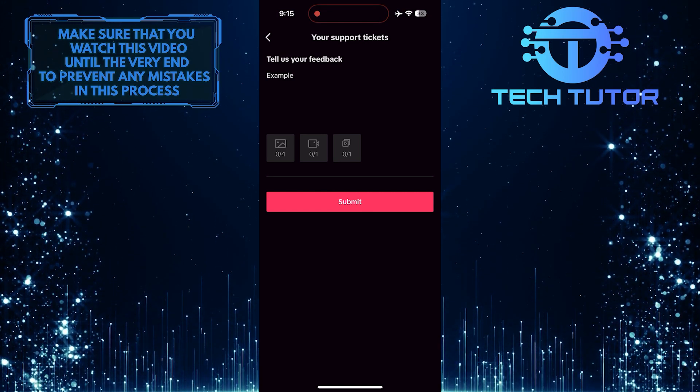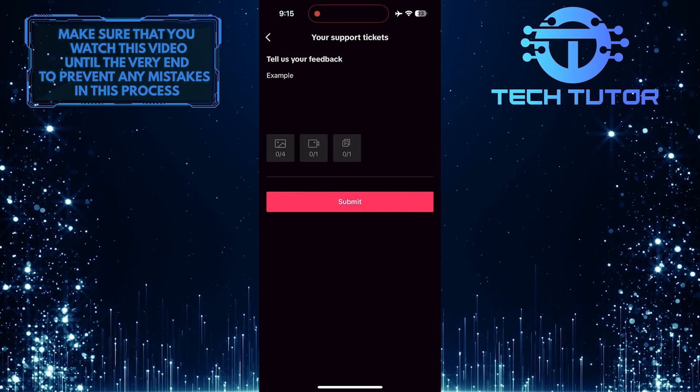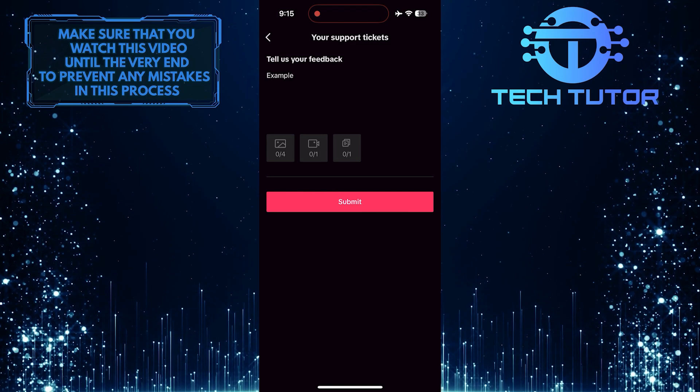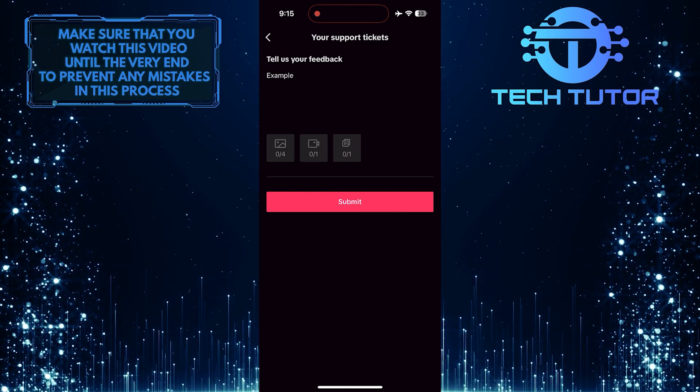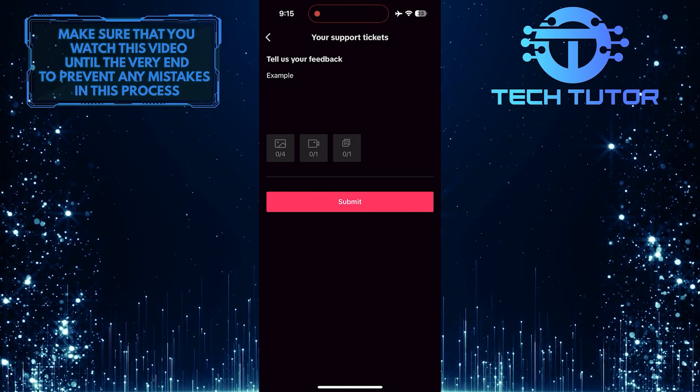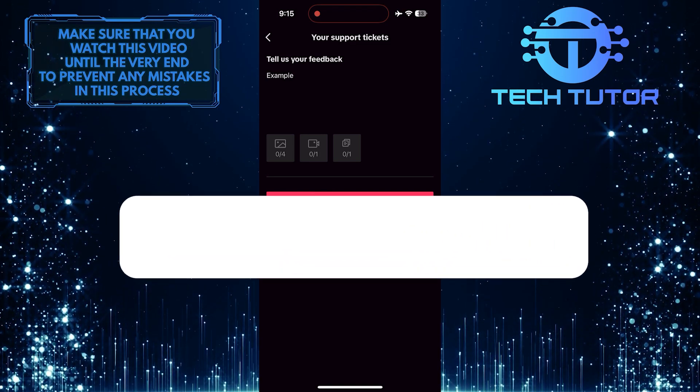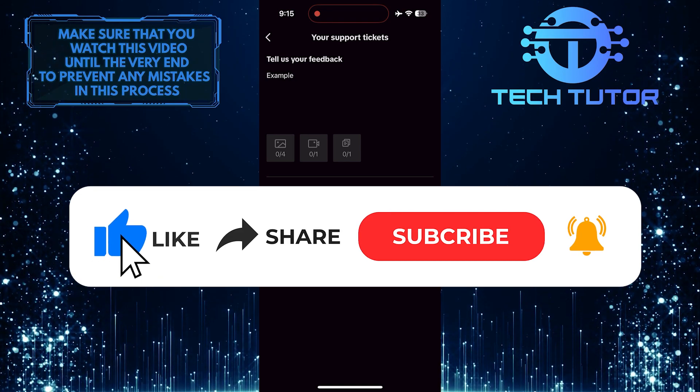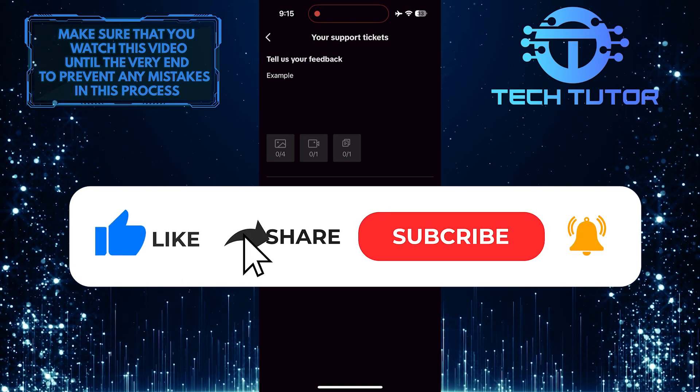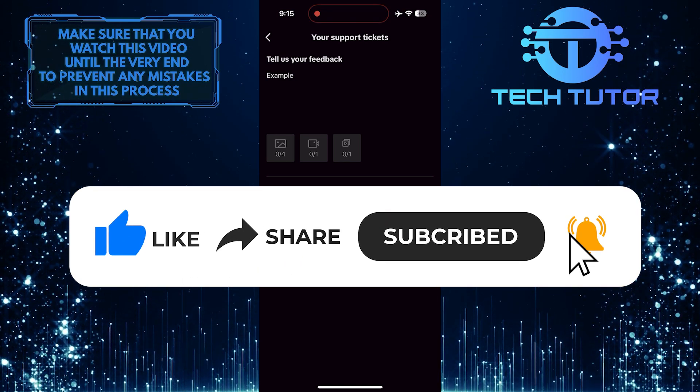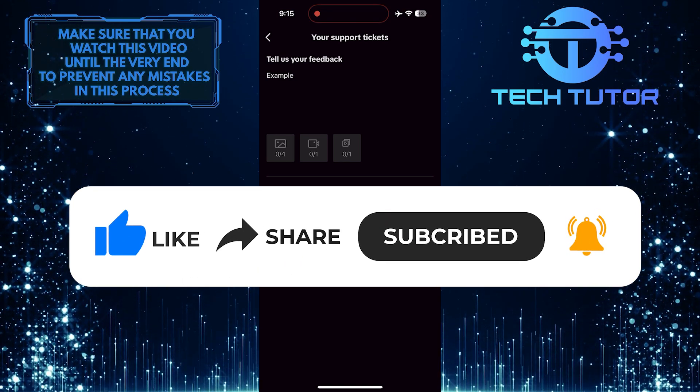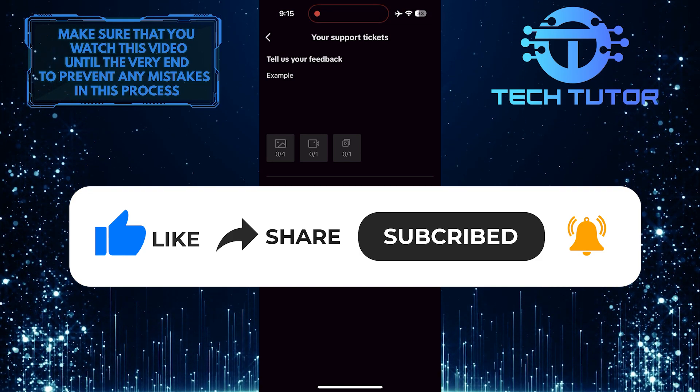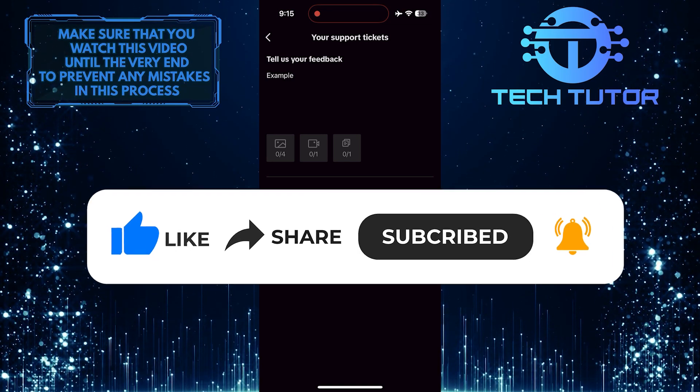So that wraps up this tutorial. If you have any questions about this whole process, please let me know in the comments section below. And if this video helped you out, please give it a big thumbs up and subscribe to this channel for more tutorial videos like this one. Thank you so much for watching, and have a good day.